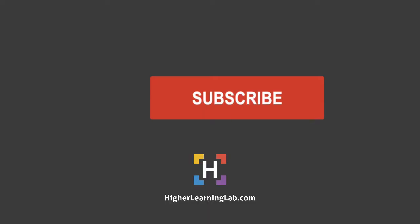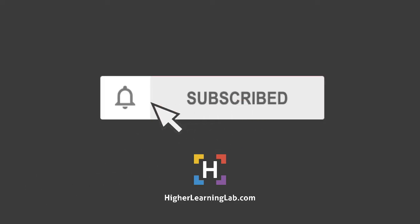Hey everybody, welcome back to another video. It's Bjorn from Higher Learning Lab, where we help you code better so you can earn more for yourself, for your clients, and for your business. And if it's your first time here, make sure you hit the subscribe button, then hit the bell notification icon so you're notified when we publish more awesome tutorials.